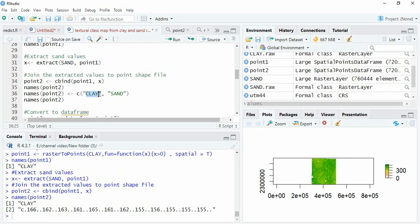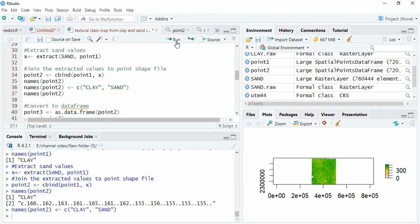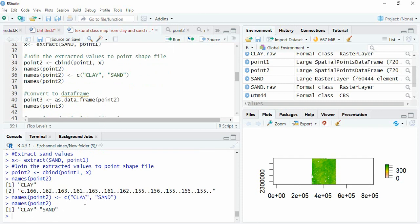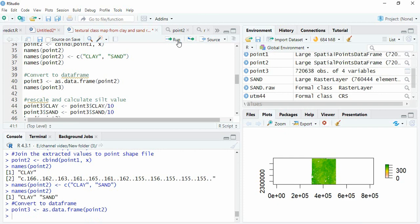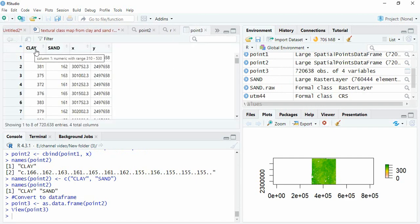In this package the column names should be CLAY, SAND, and SILT all in capital letters. If they are not, you have to define them, so it is better to name them CLAY, SAND, and SILT in capital letters. We will rename them accordingly. Now CLAY and SAND columns are present. One more requirement is that the sum of clay, sand, and silt must equal 100. For that reason I downloaded only clay and sand, and will derive silt by subtracting from 100. Now we convert to a data frame — not a spatial point data frame.